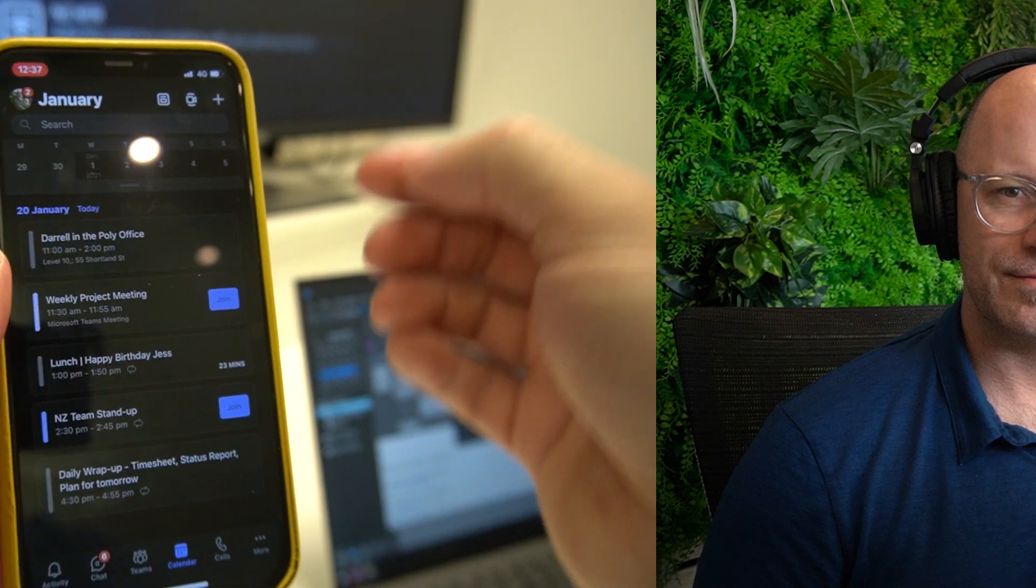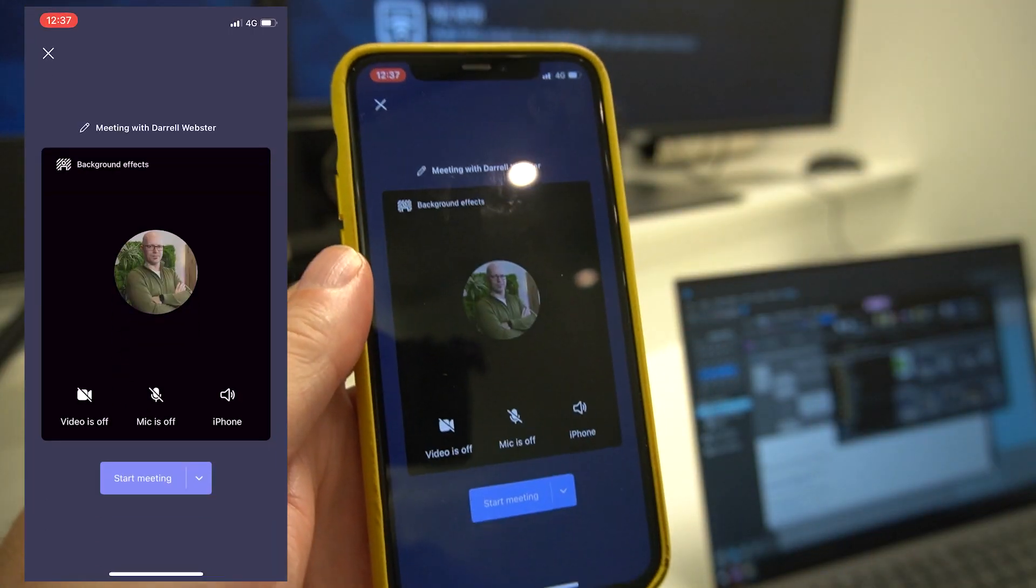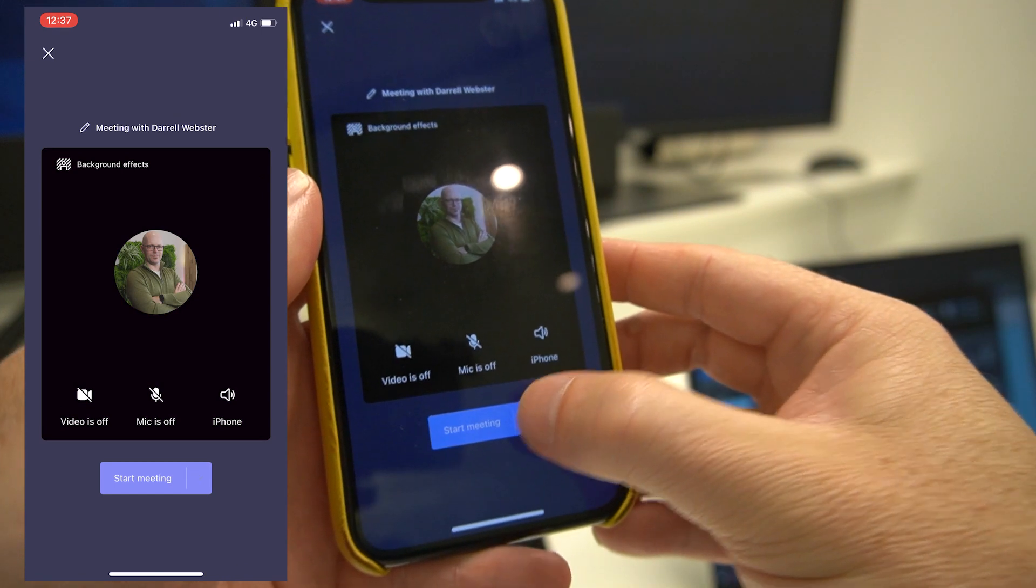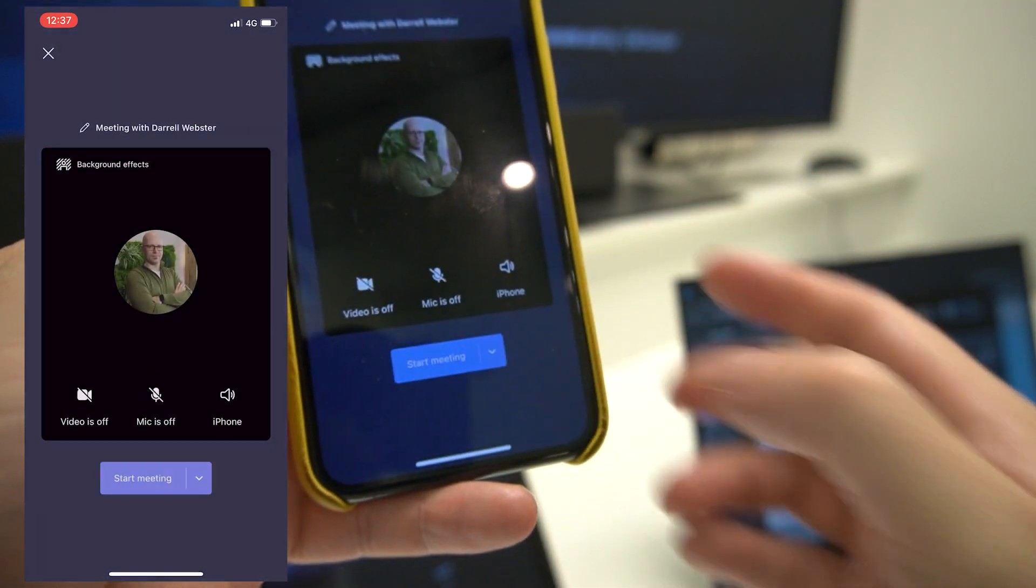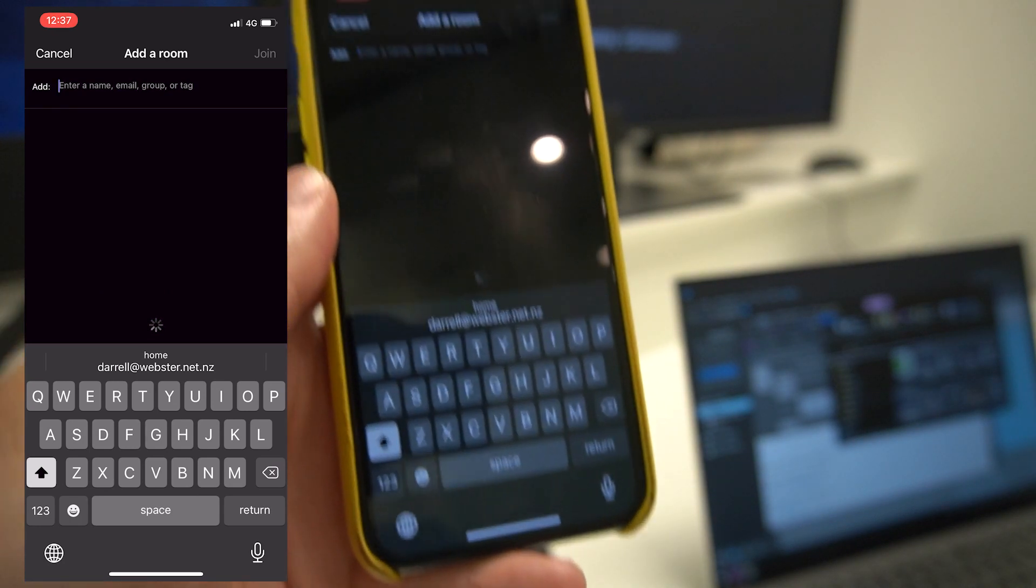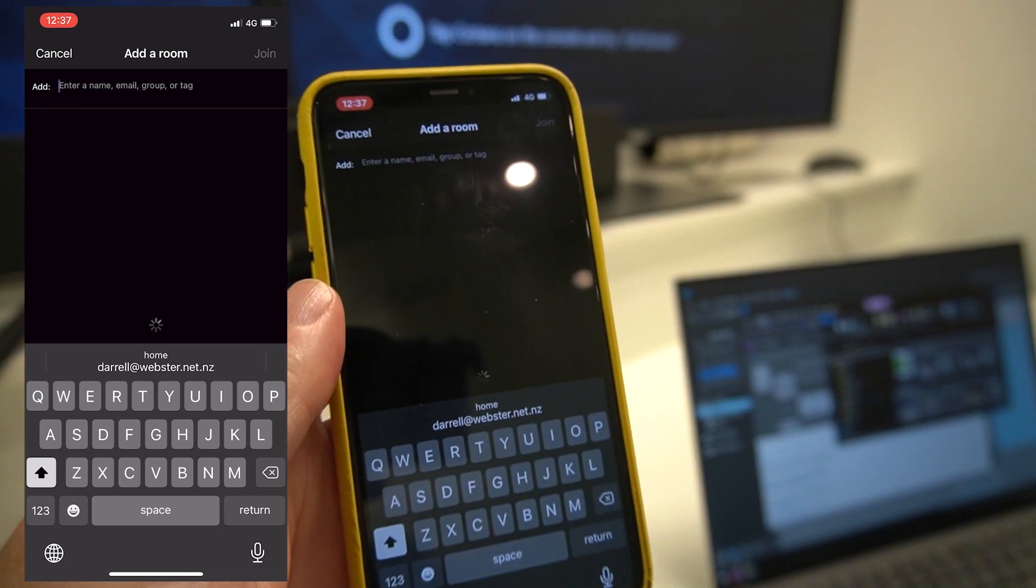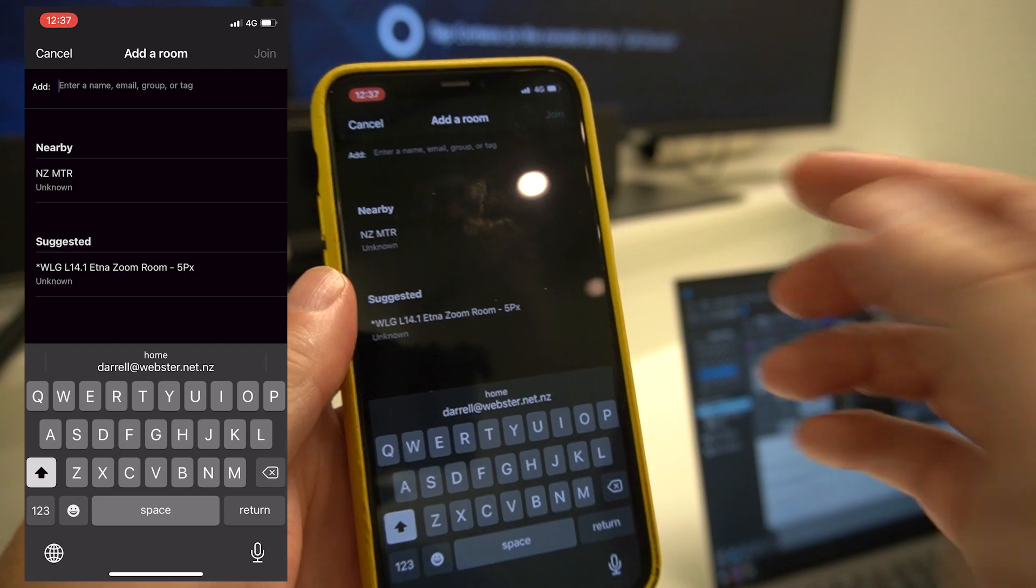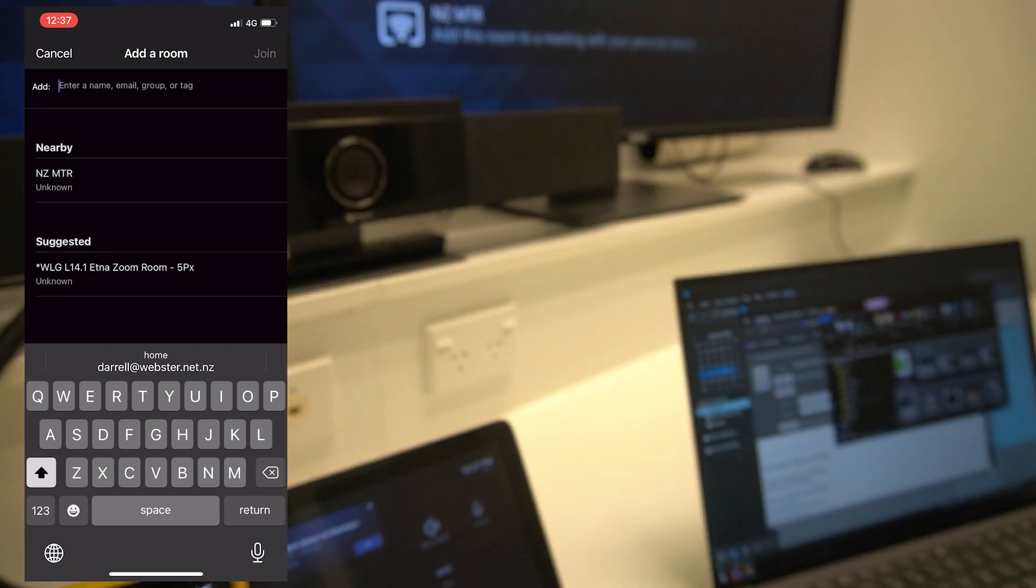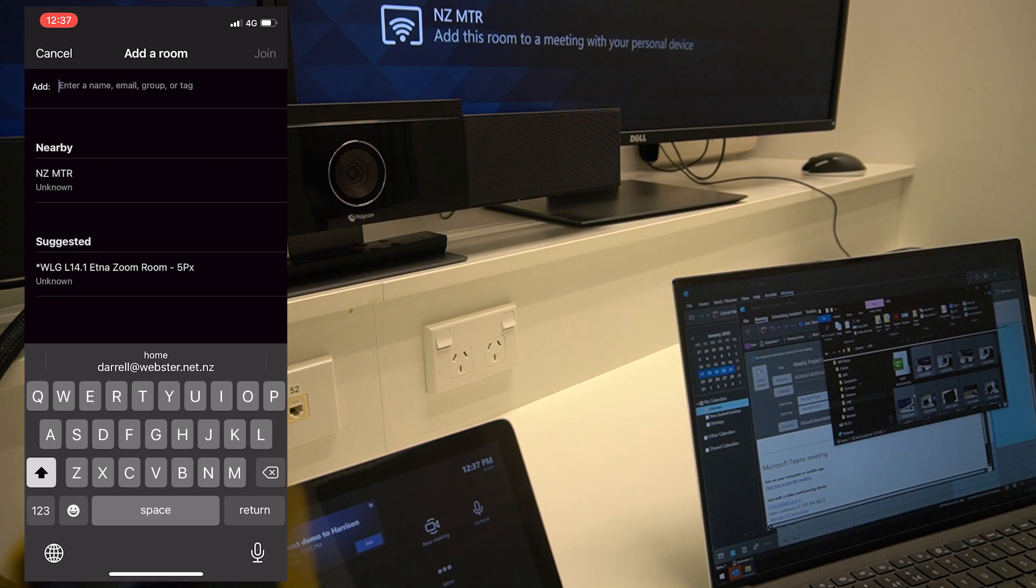For those organizations that have a Microsoft Teams meeting room, the new remote feature is available. I'm joining or creating a Meet Now and I'm going to join using the audio from a nearby room. It's offering the NZMTR, and if you look at the screen behind my phone, there it is—NZMTR.